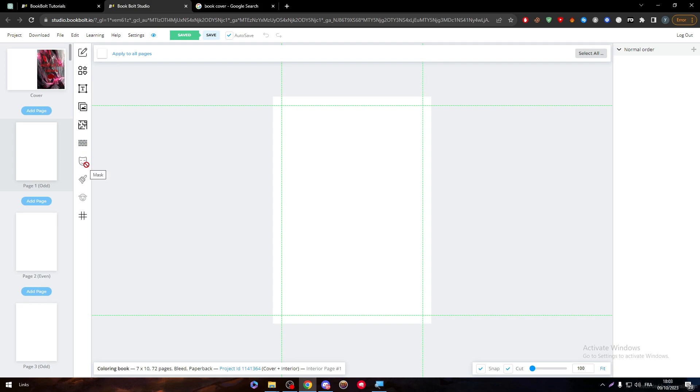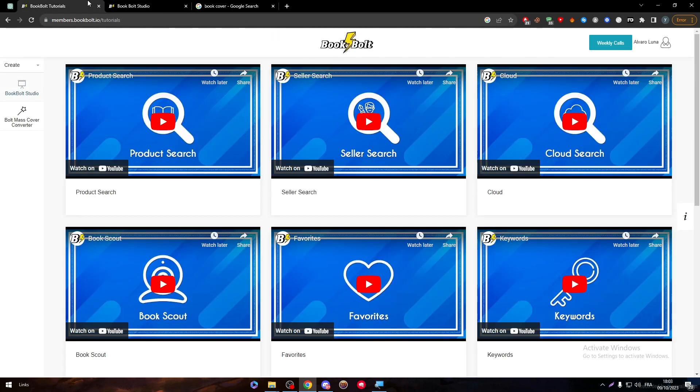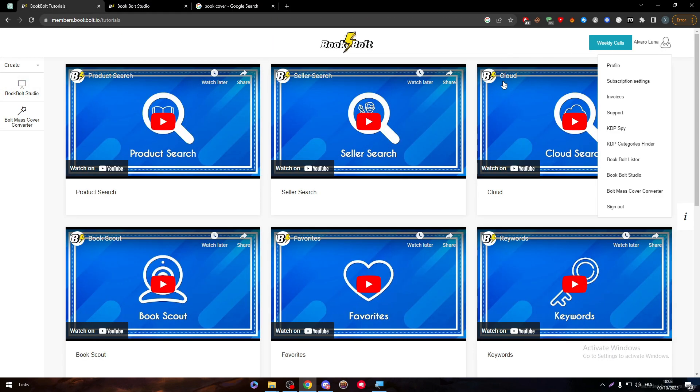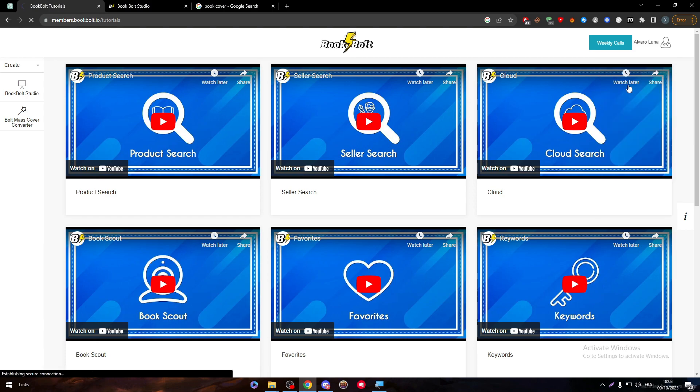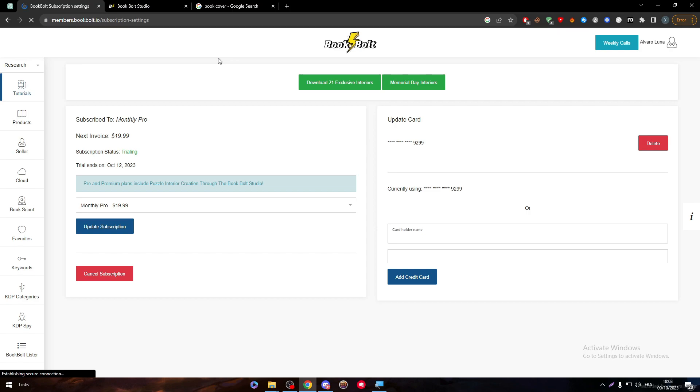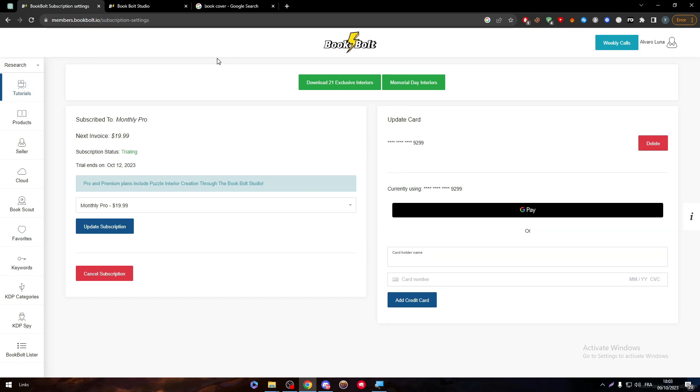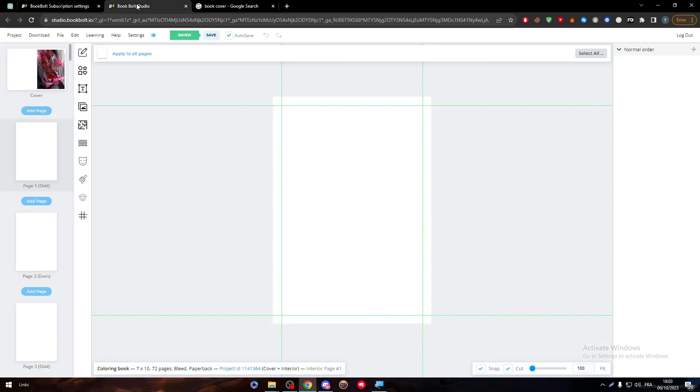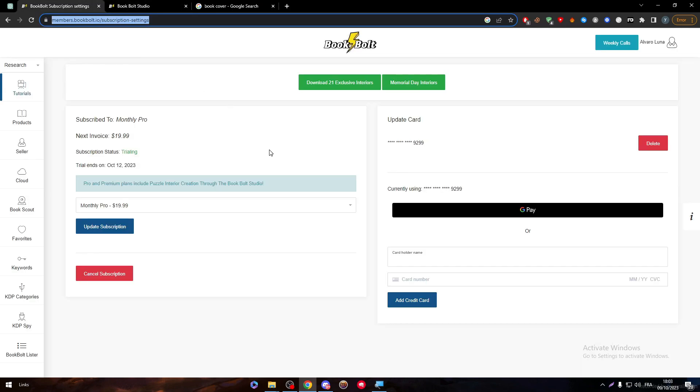Now, how can we actually make a coloring book? As you can see, there are these four things that will allow us to create the coloring book. Well, why can't I use them? Simply, if I went to my account and I went to subscription settings, basically I'm on three days free trial now.